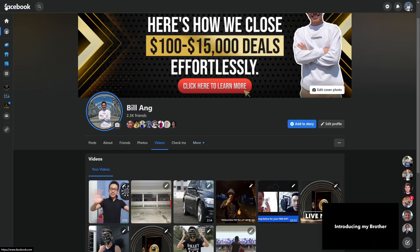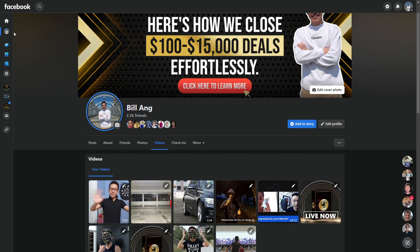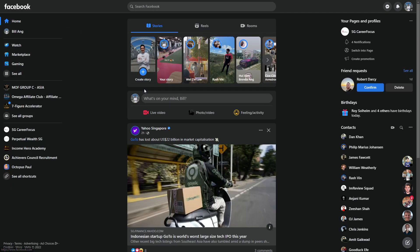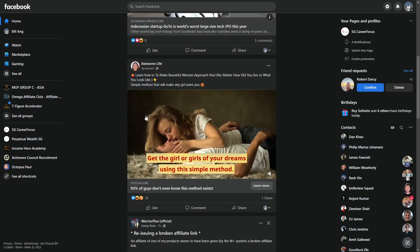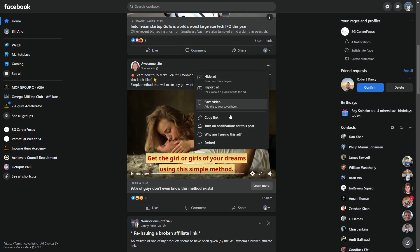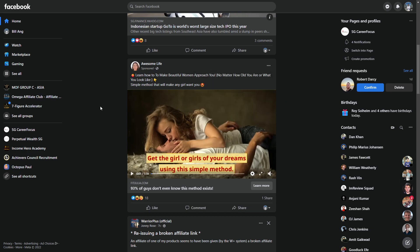Now if you want to download a private video, you typically will not have that download option. Let's find an example — here's an ad. I'll pause it. As you can see, this is an ad, and if you want to download this video, it is not possible through Facebook directly. You can only save this video.